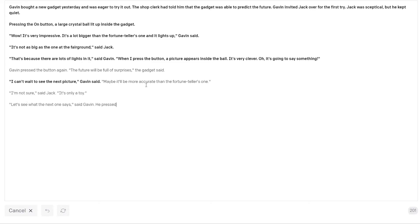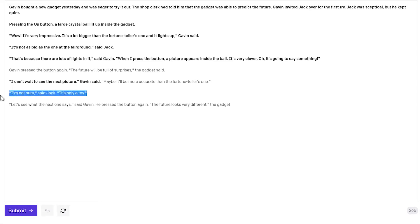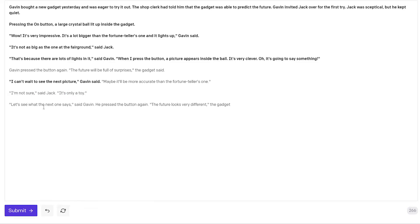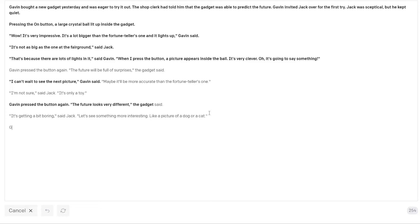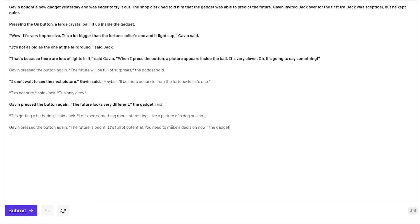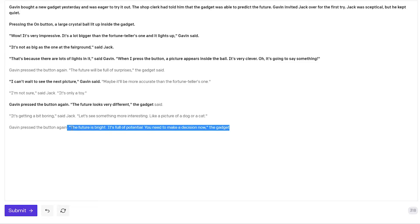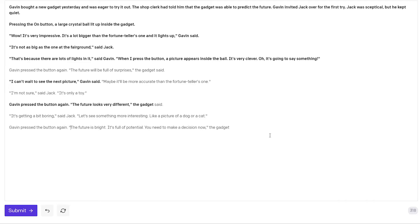Maybe it'll be more accurate than the fortune tellers one. Okay they're still talking about the fortune teller. I'm not sure said Jack. It's only a toy. So I like this. I introduced Jack as being the skeptical of the two and he's now adding some doubt. Let's see what the next one says said Gavin. He pressed the button again. So again we have some redundancy. I can't wait to see the next picture. Let's see what the next one says. So I will just strike this and say Gavin press the button again. The future looks very different the gadget said. It's getting a bit boring said Jack. Let's see something more interesting like a picture of a dog or a cat. Gavin pressed the button again. The future is bright. It's full of potential. You need to make a decision now. So it's starting to get into very generic direction. So I want to seed it with some specific interesting stuff.